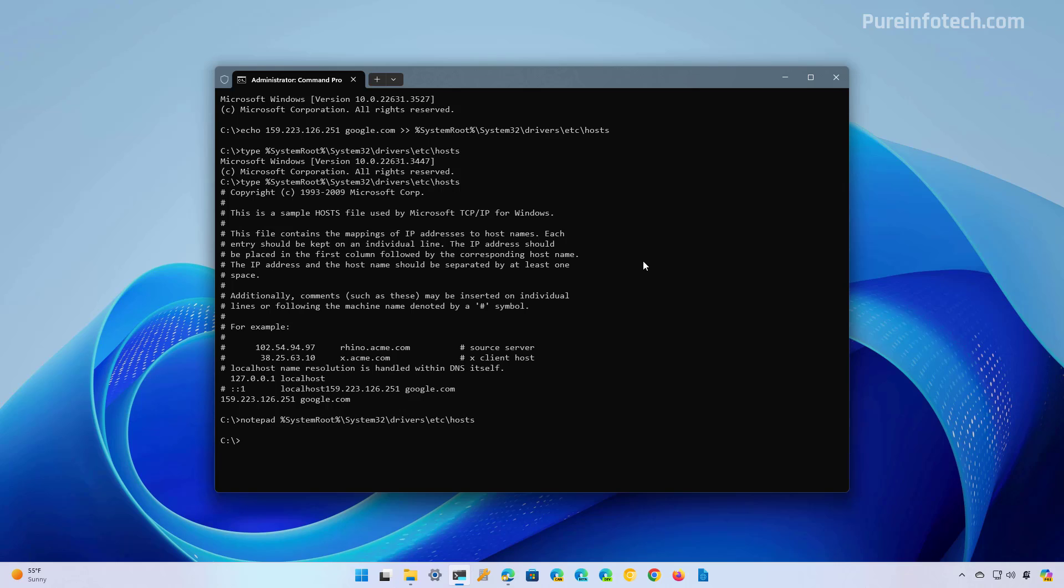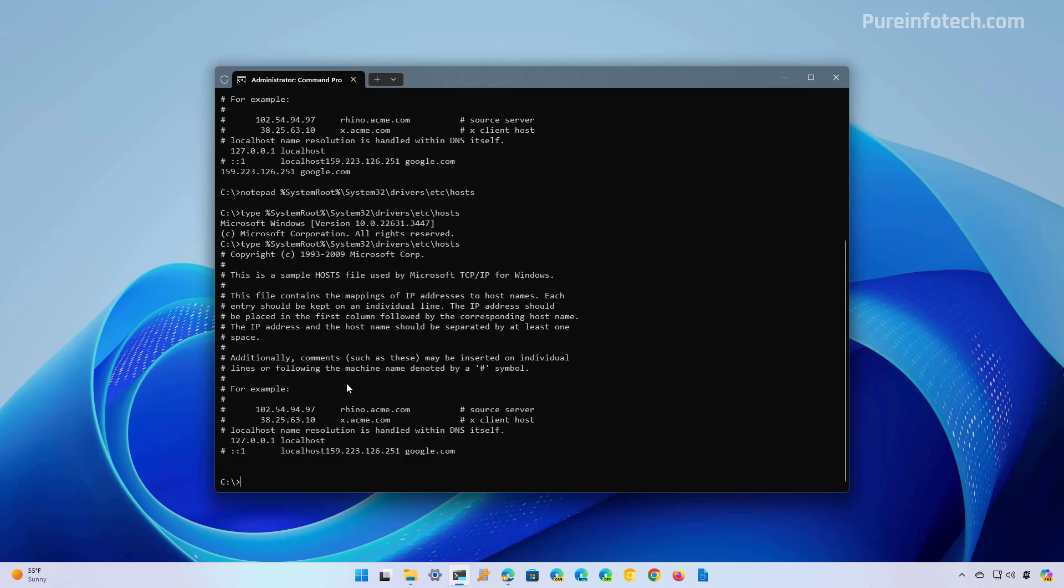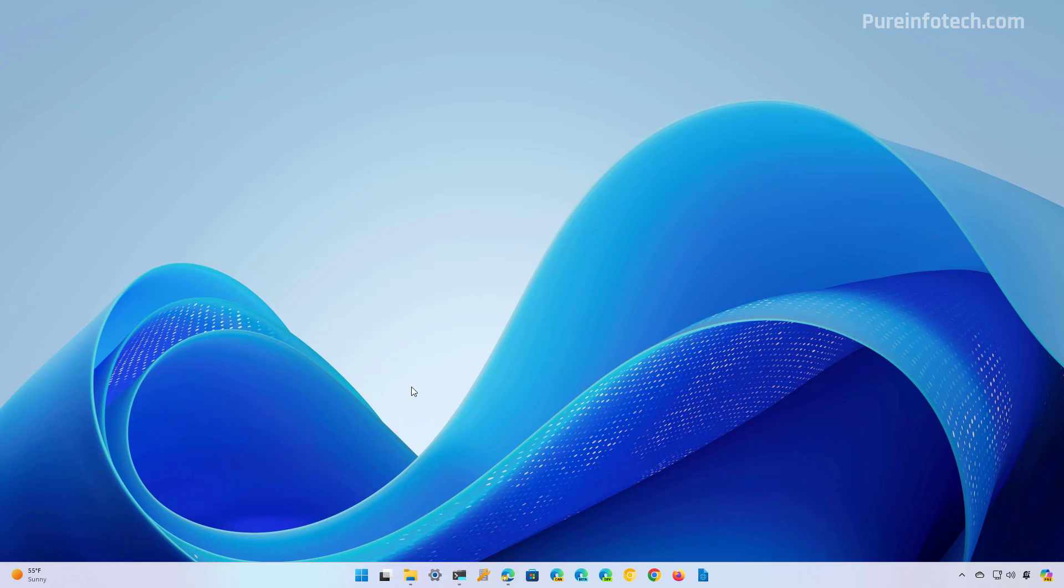You can confirm that the change has been applied by running the type command. And as you can see, the file doesn't contain any entries because we just deleted them. And that's it.